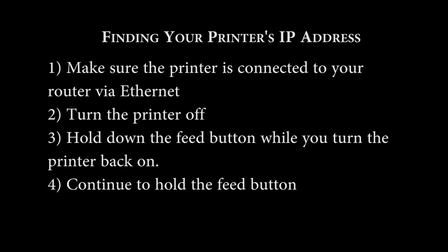At this point, make sure the printer is connected to your router using an Ethernet cable. The cable will go from the Ethernet port on the back of the printer labeled 100-10 base to your router.